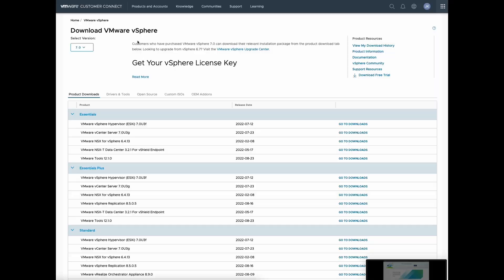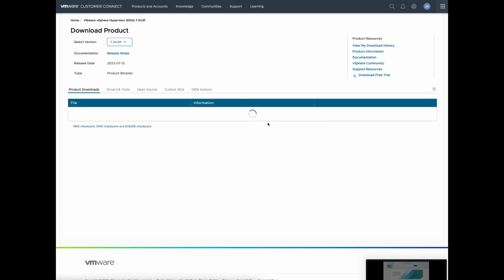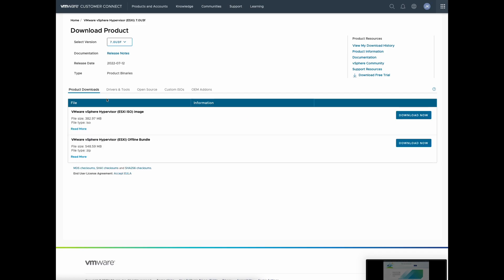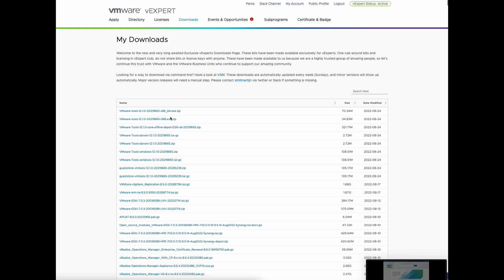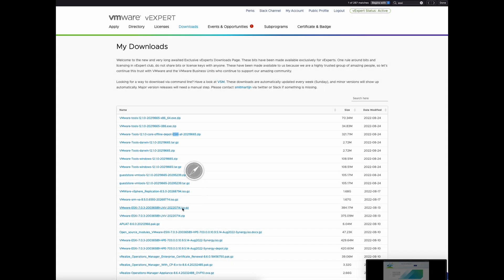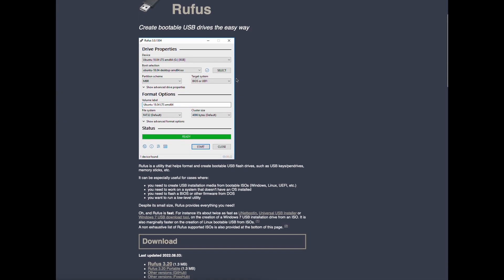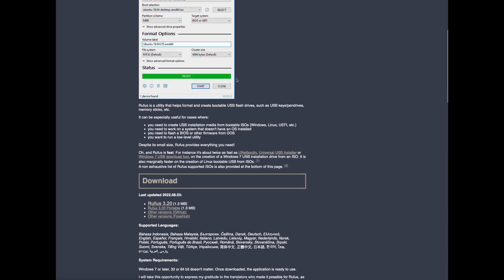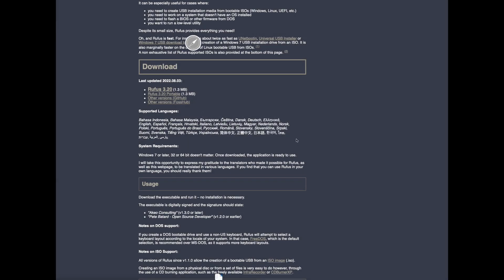Now let's move on to create the USB boot device. There are multiple ways to approach this, but let's start with downloading the ISO. If you're a VMware customer or partner, you log on to Customer Connect. If you're a vExpert like me, the vExpert portal is also a good location to download the ISO. If you're running a Windows workstation, something like Rufus would probably be easiest. But I'm running macOS, so I'll fire up my terminal to create the USB disk without using any third-party tools.